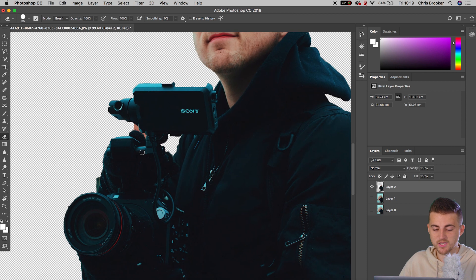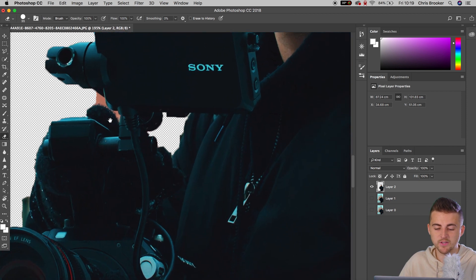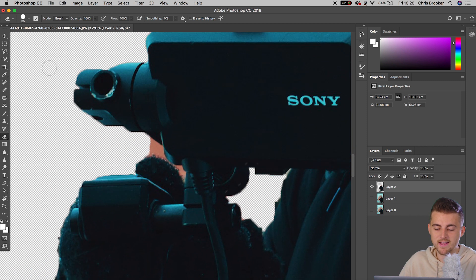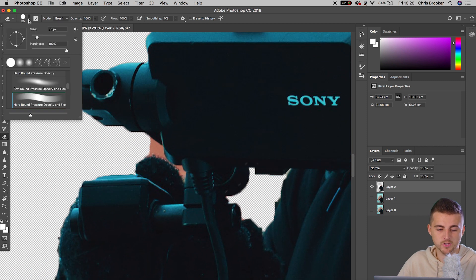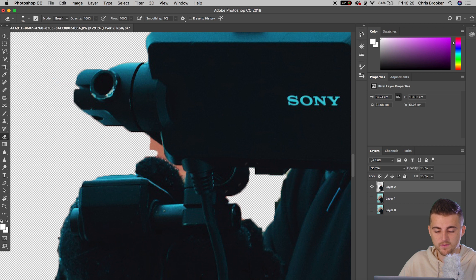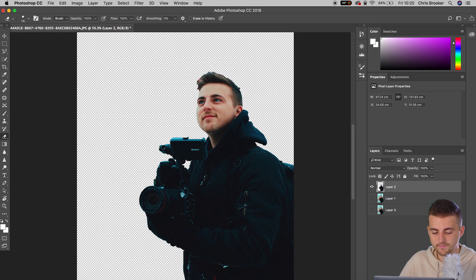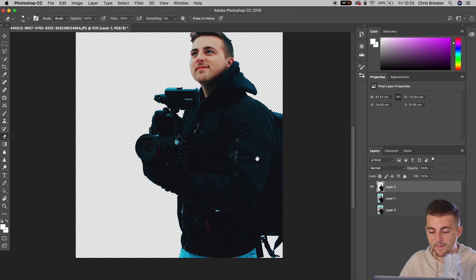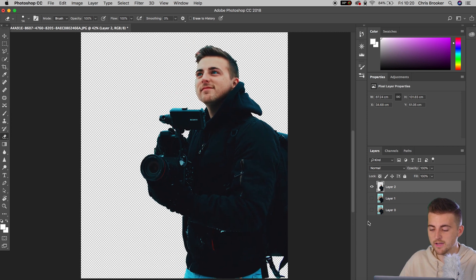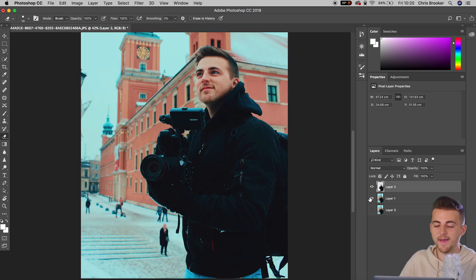Now, we want to go ahead and we want to do this for any other part of the image. So as you can see, the background is appearing through here. So I'm just going to delete this part of the background. And once you're happy with the look of that, you can go ahead and turn layer one back on.